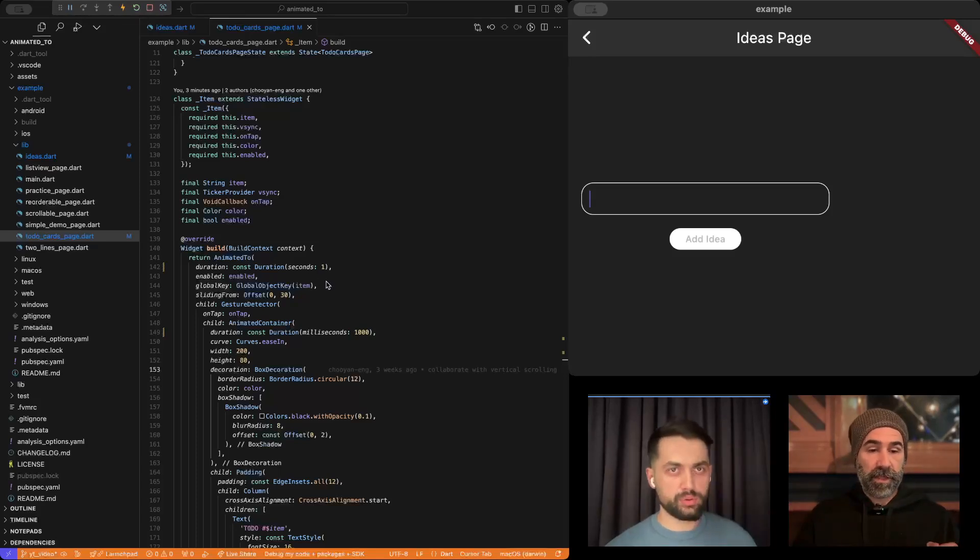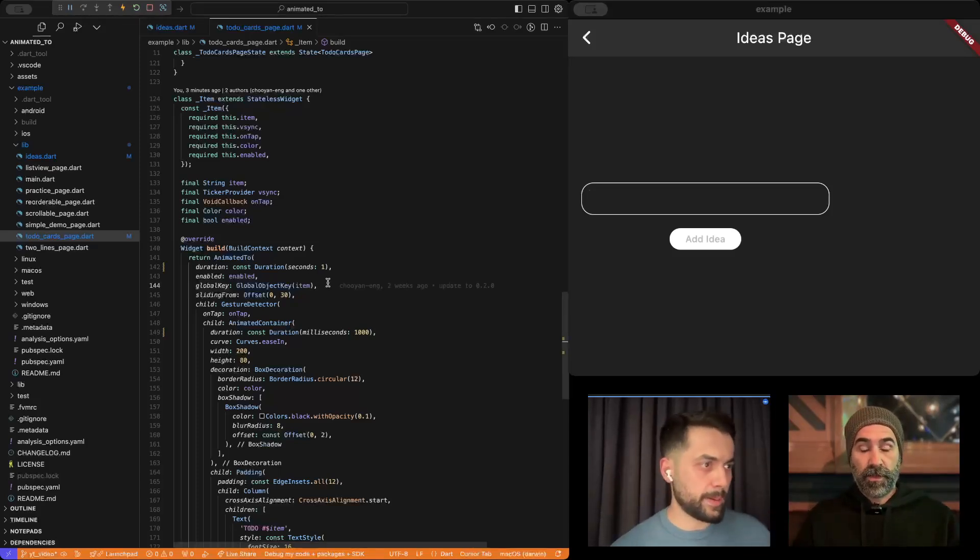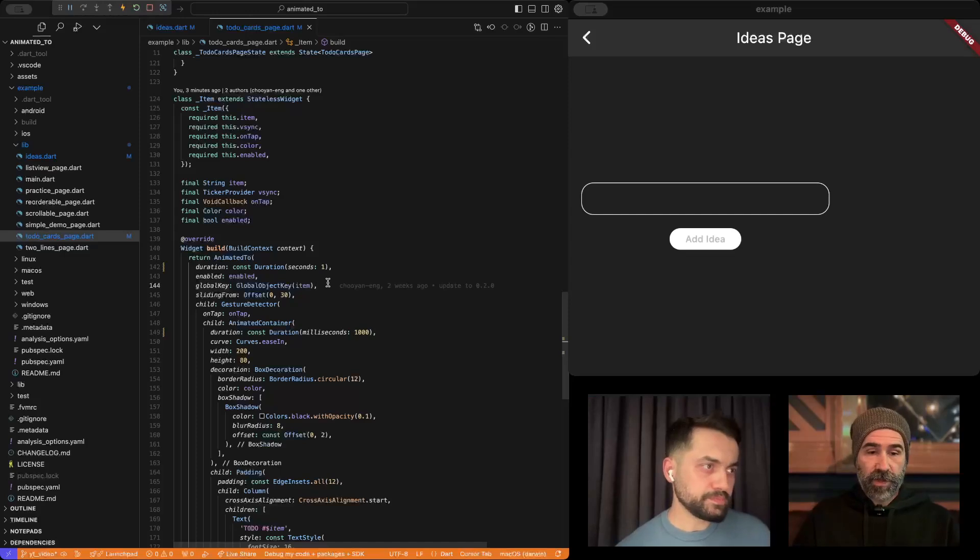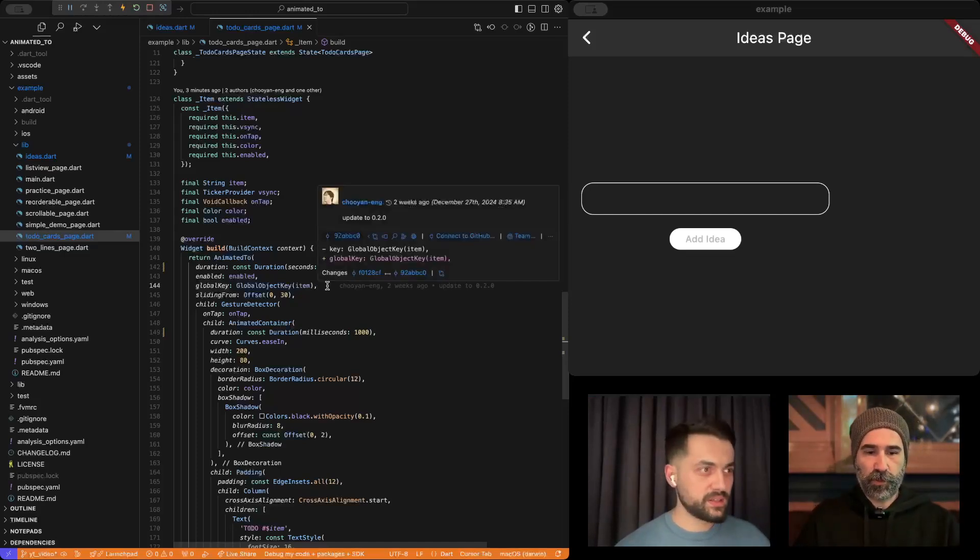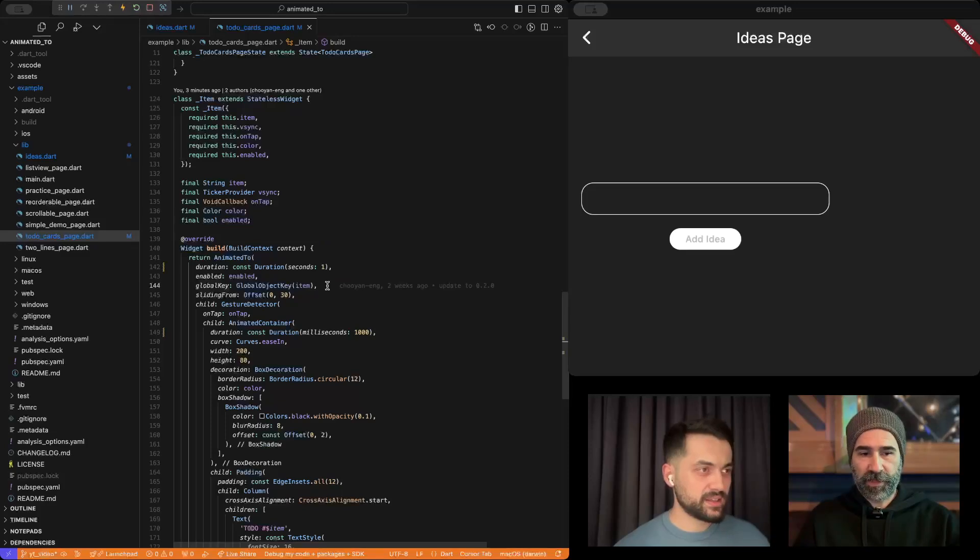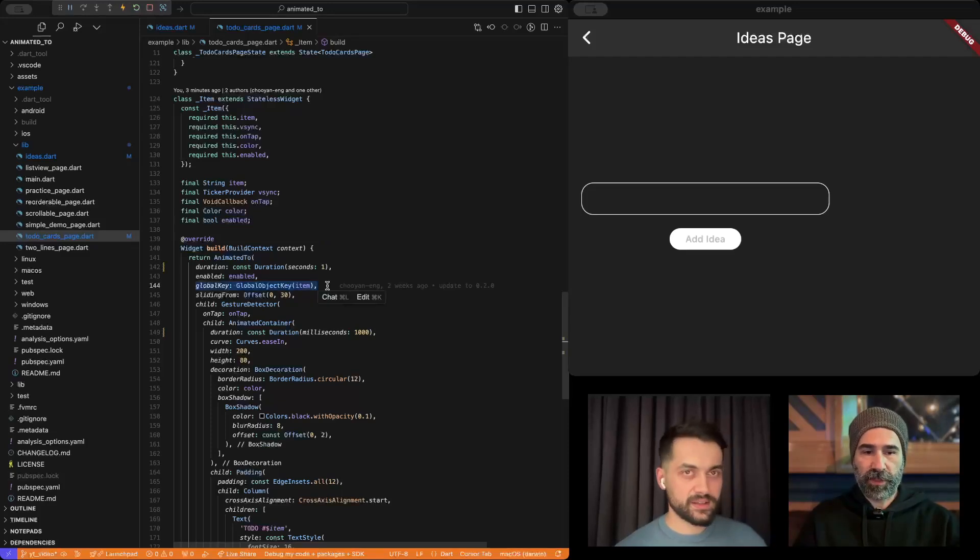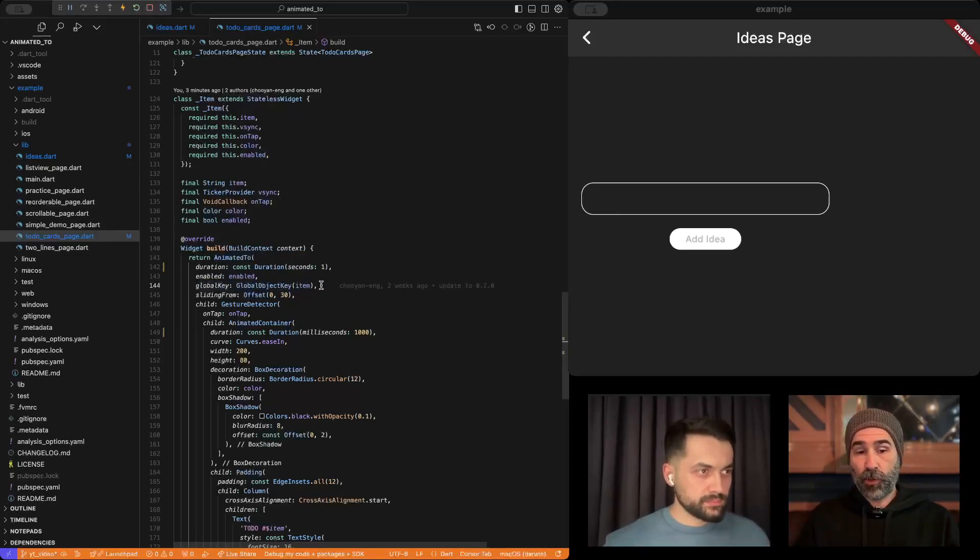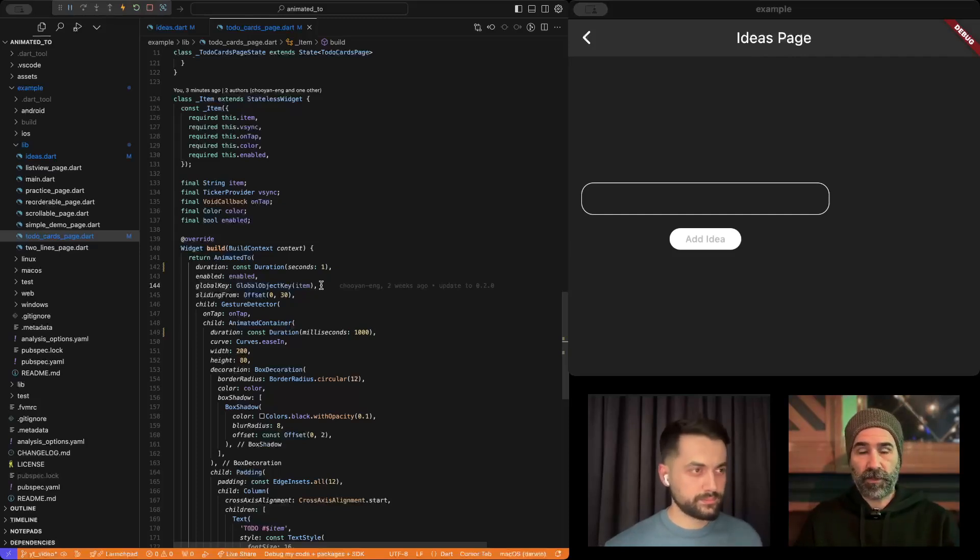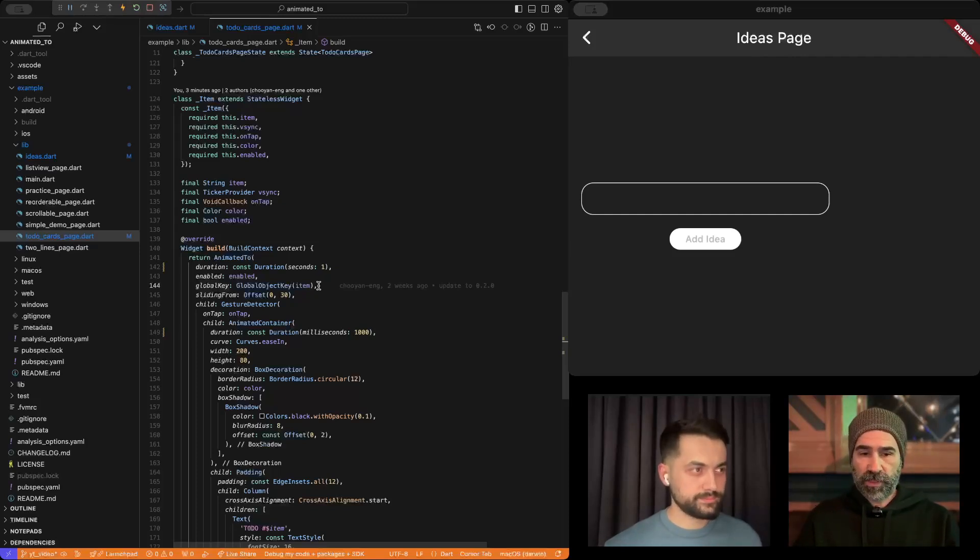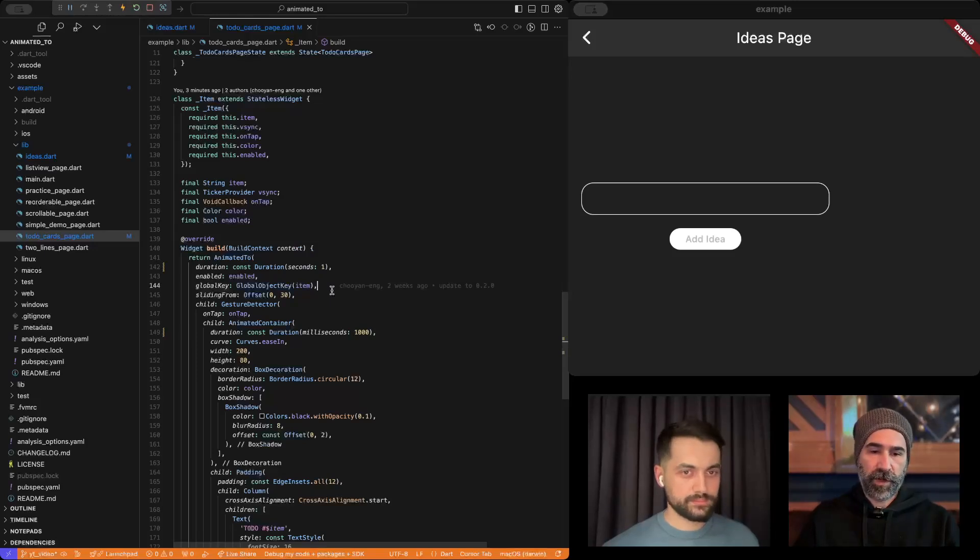I mean, you can go into the details. By the way, Erkan, thank you very much again. You reminded me of the most important part of this, the most important property, which is the global key of animated two. You need to set a unique global key. And this global key should be really unique to the animating widget. As long as you do that, the rest is handled by the framework, it finds...